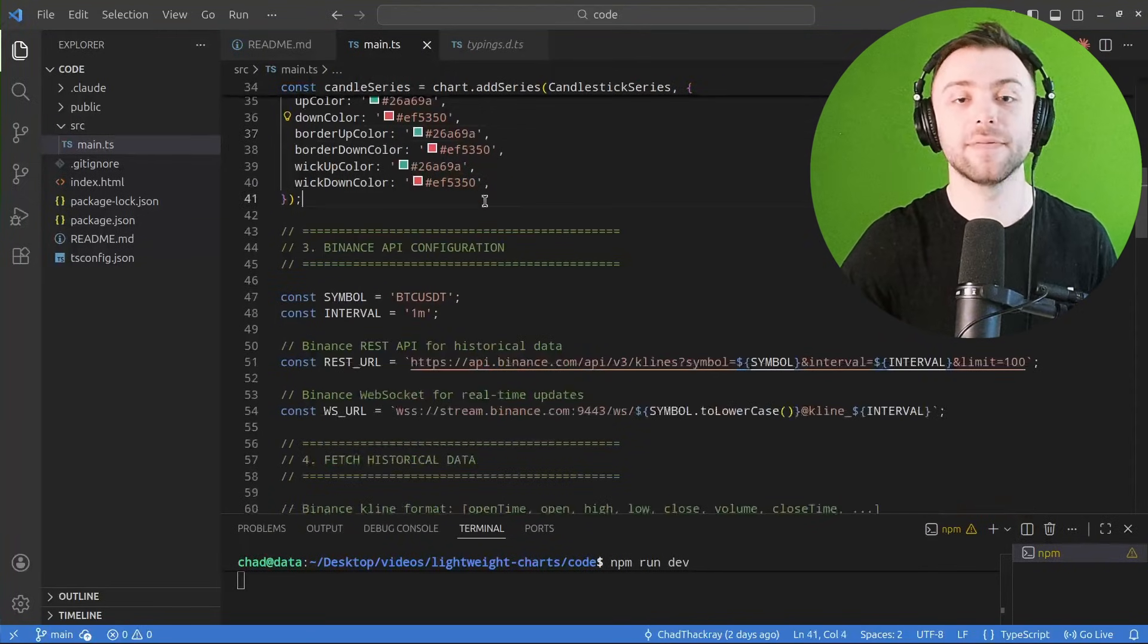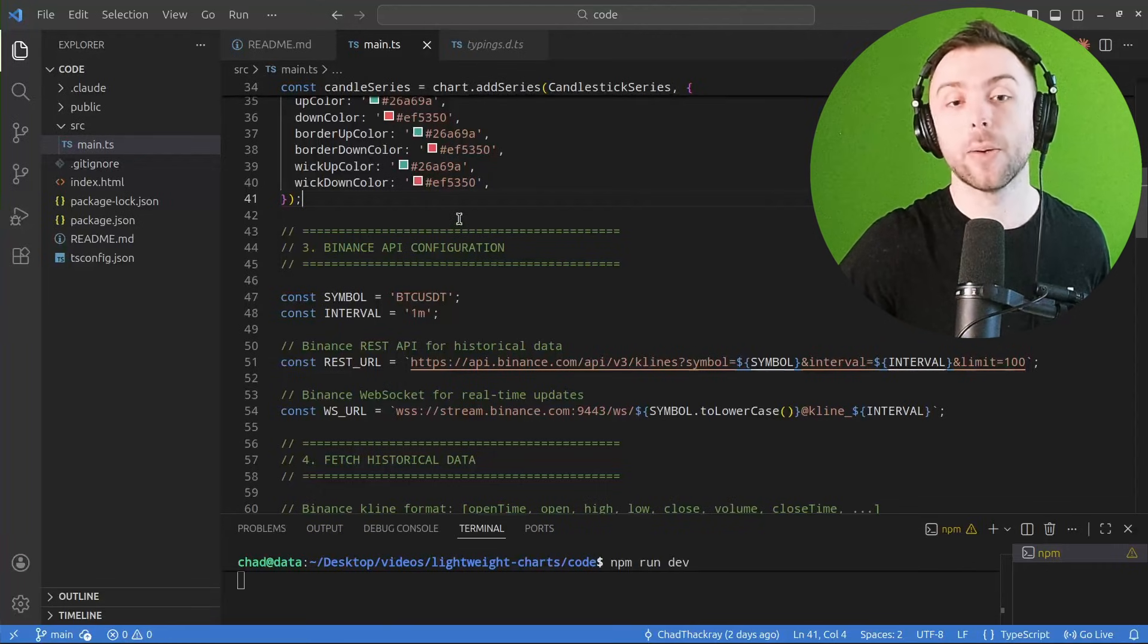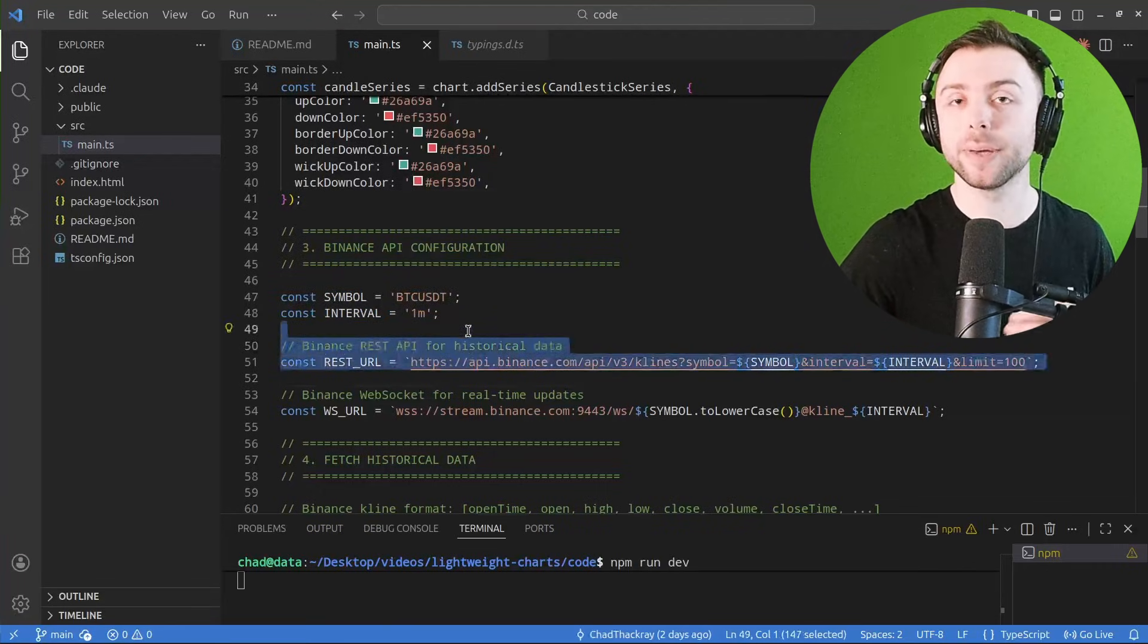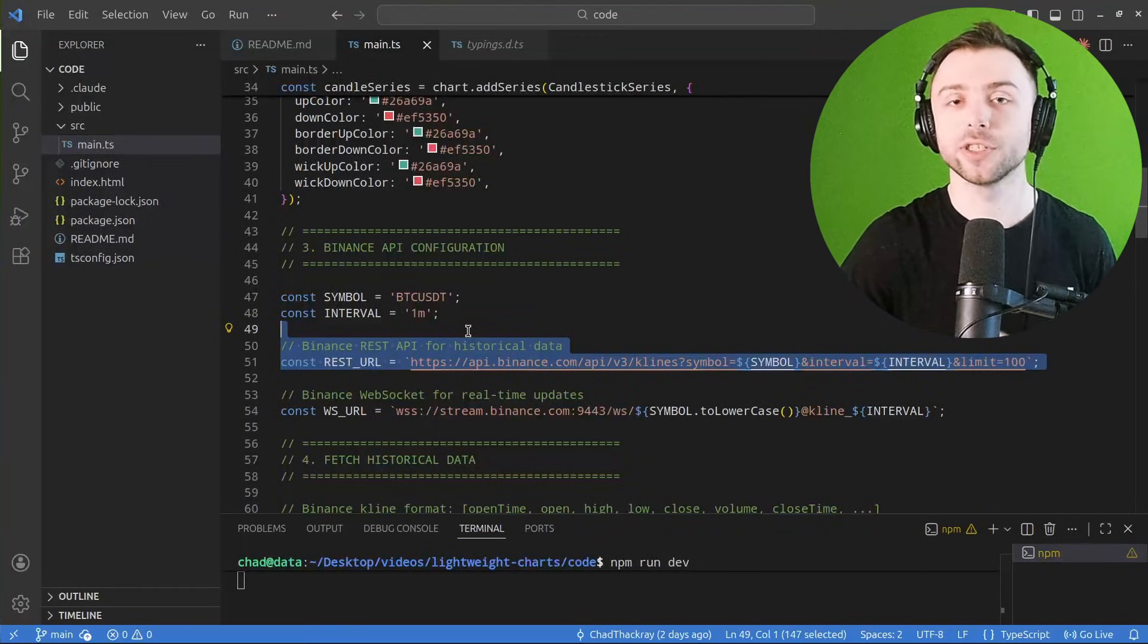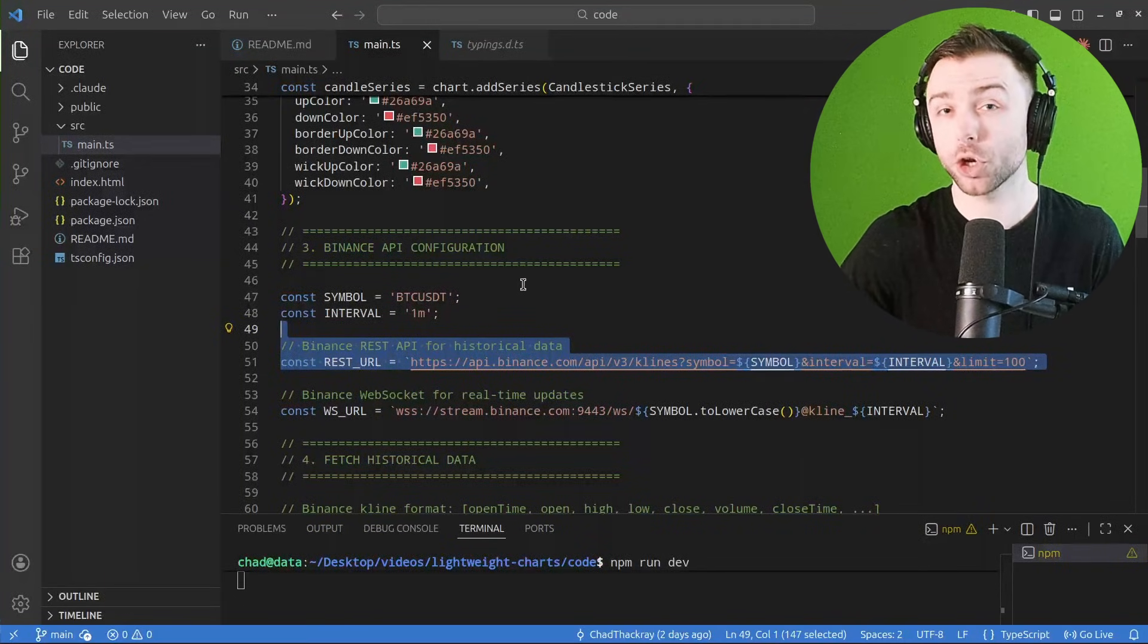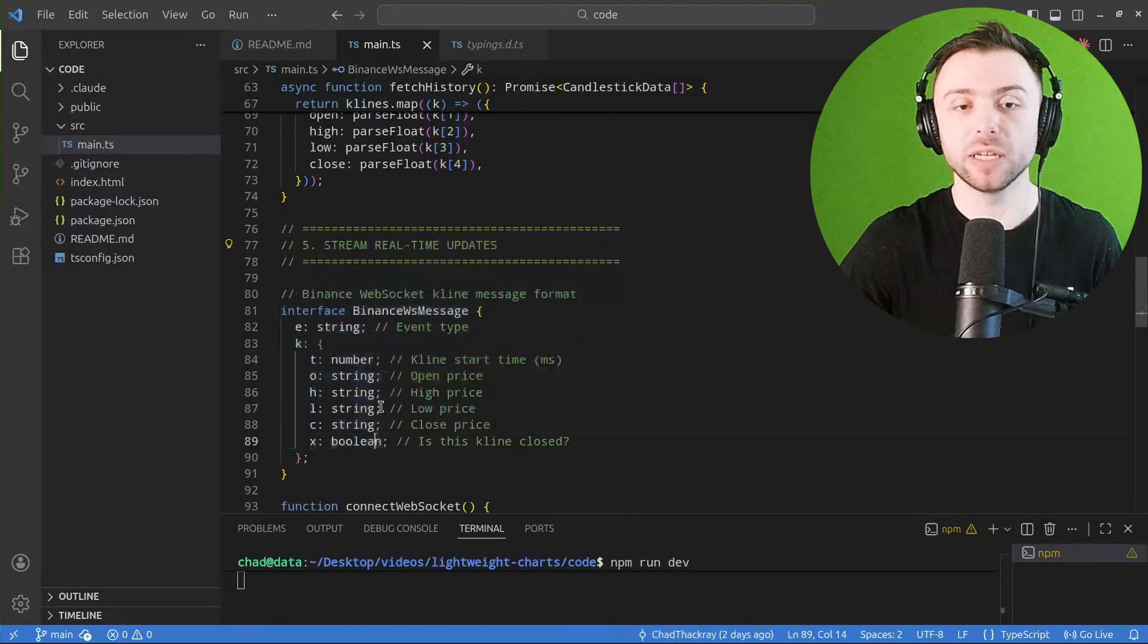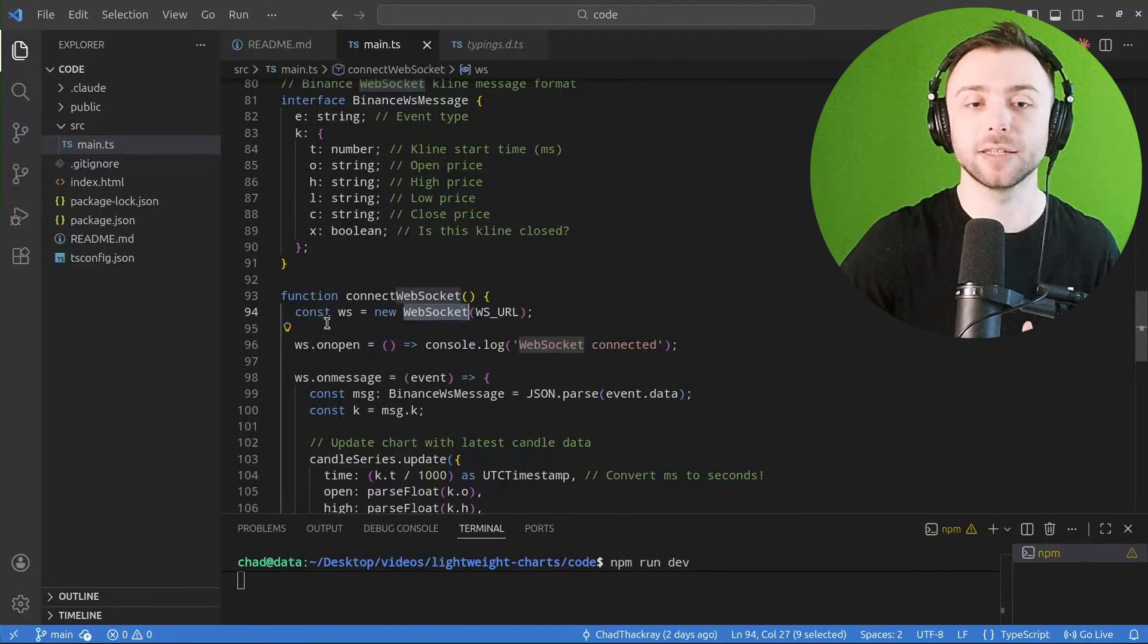We then of course have our actual data gathering. Now I'm using Binance, so we have a REST API for the historical data. So when I load up the chart for the first time, I just want the first hundred candles so we have something to show.